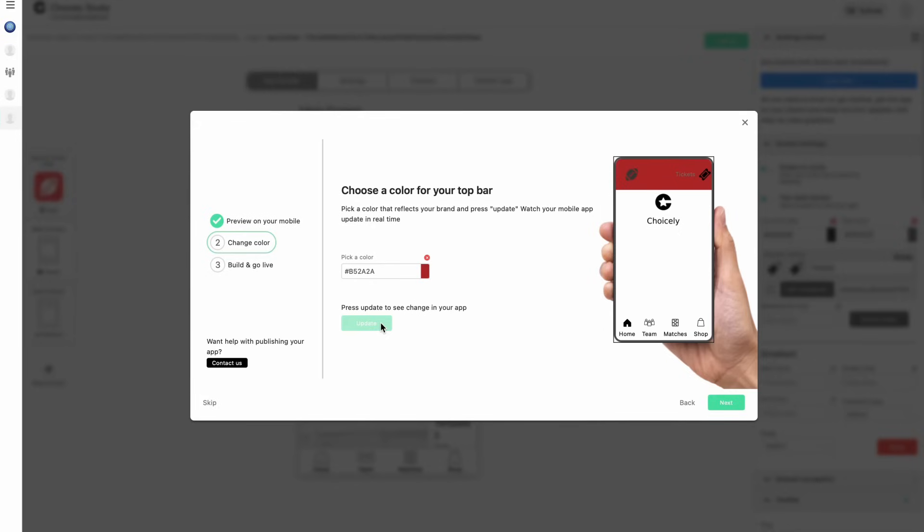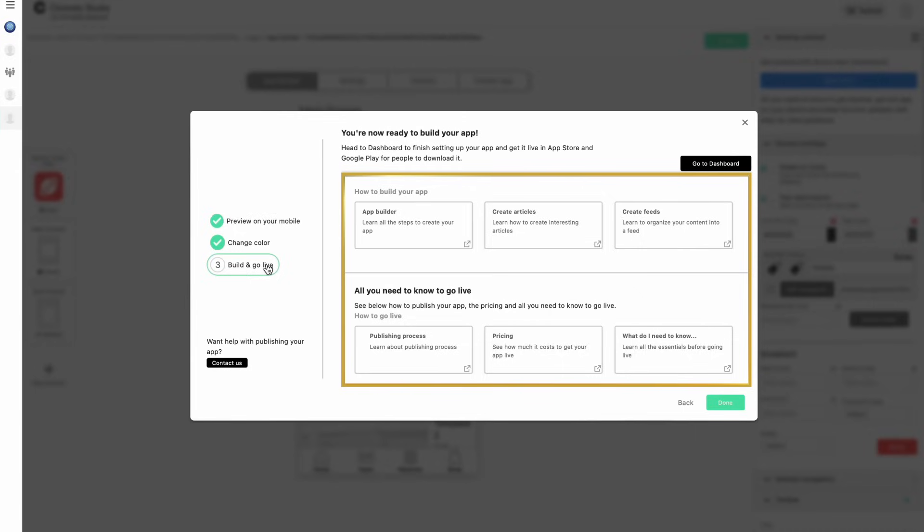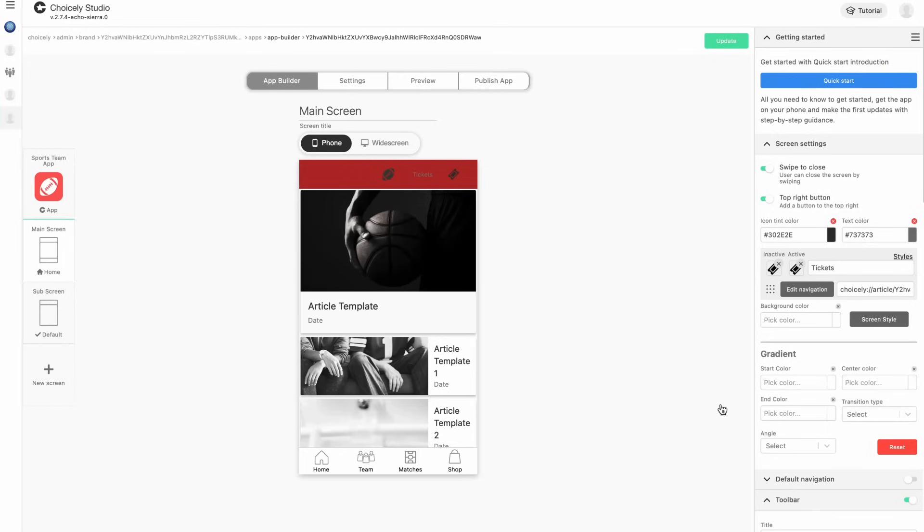You can always find the tutorial articles in the top right corner of Choicely Studio. When you want to publish your app, contact us through our website at choicely.com. Now you can start customizing the template app as your own.